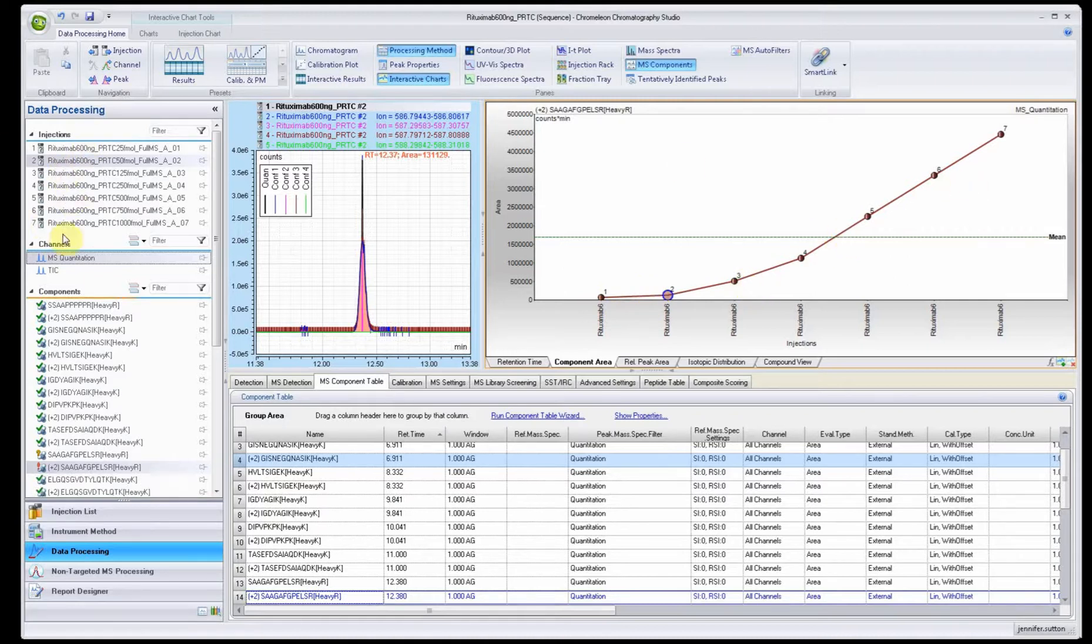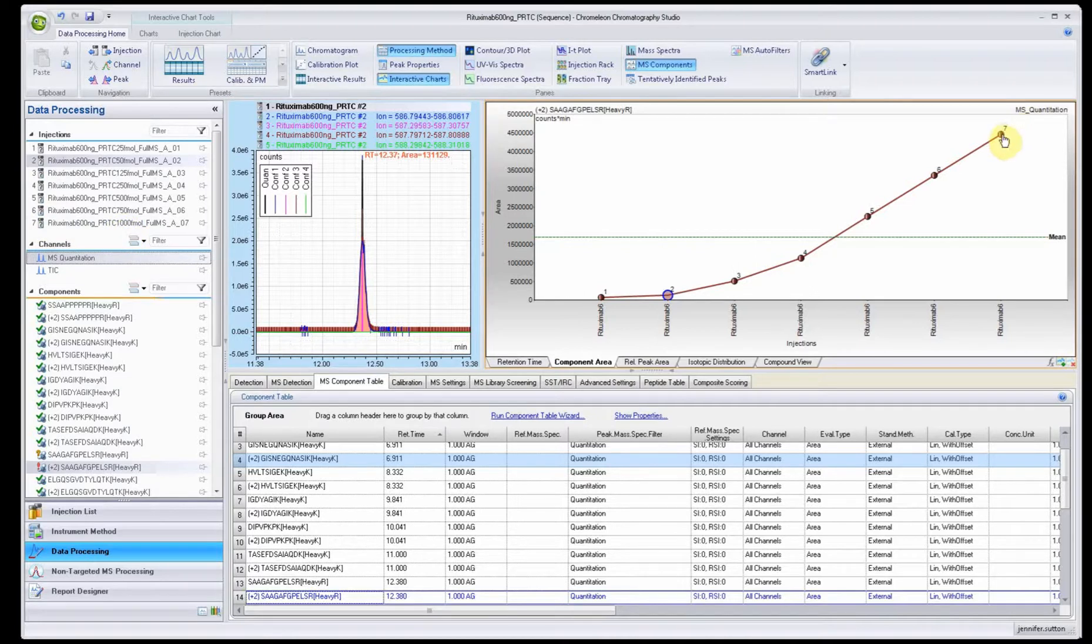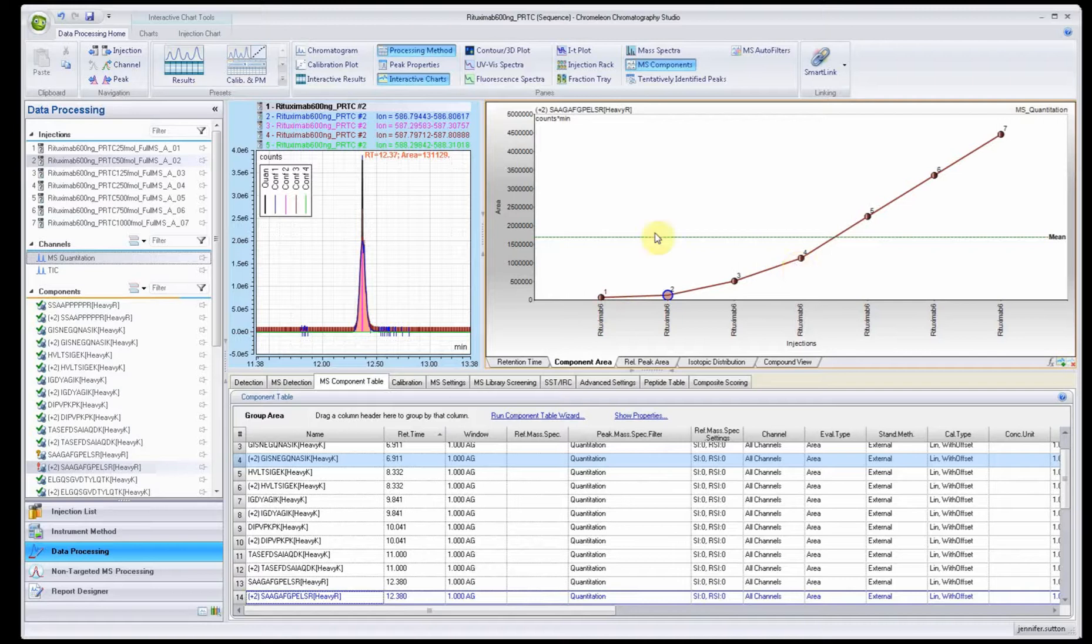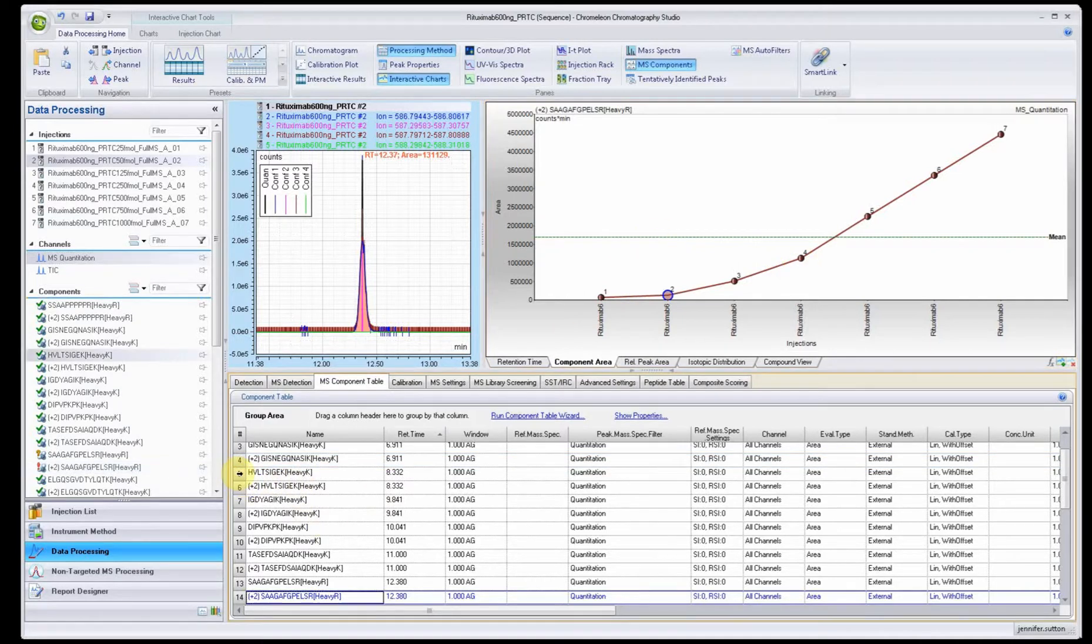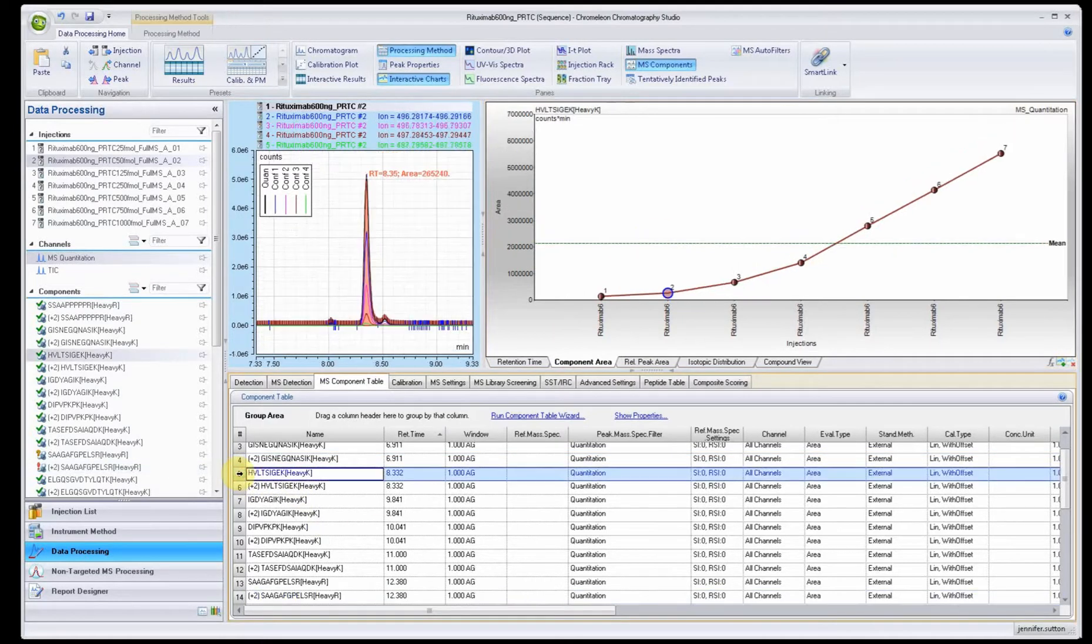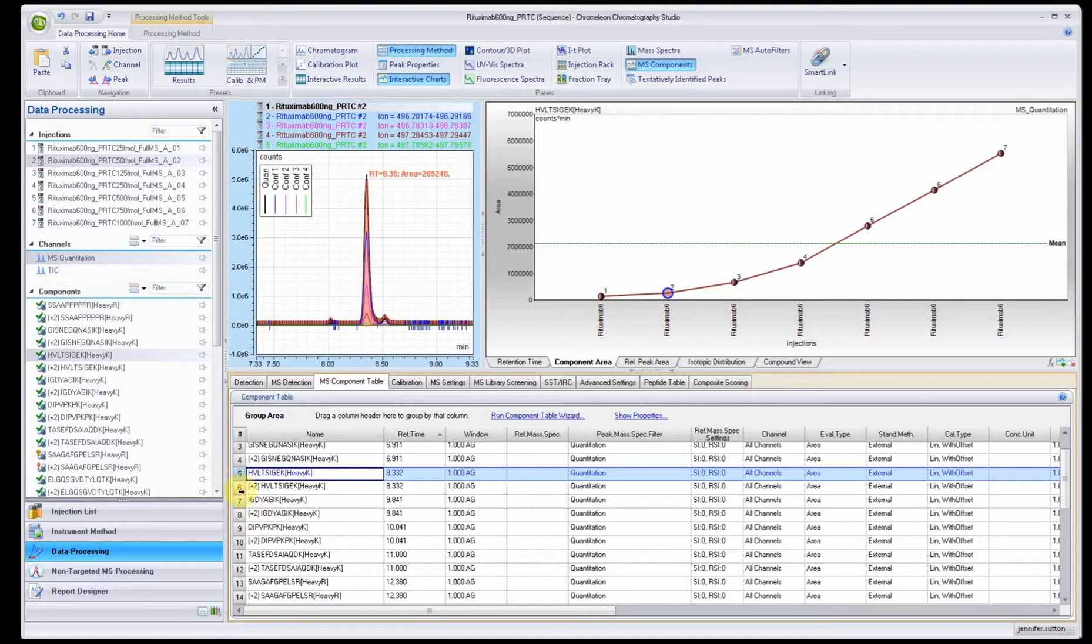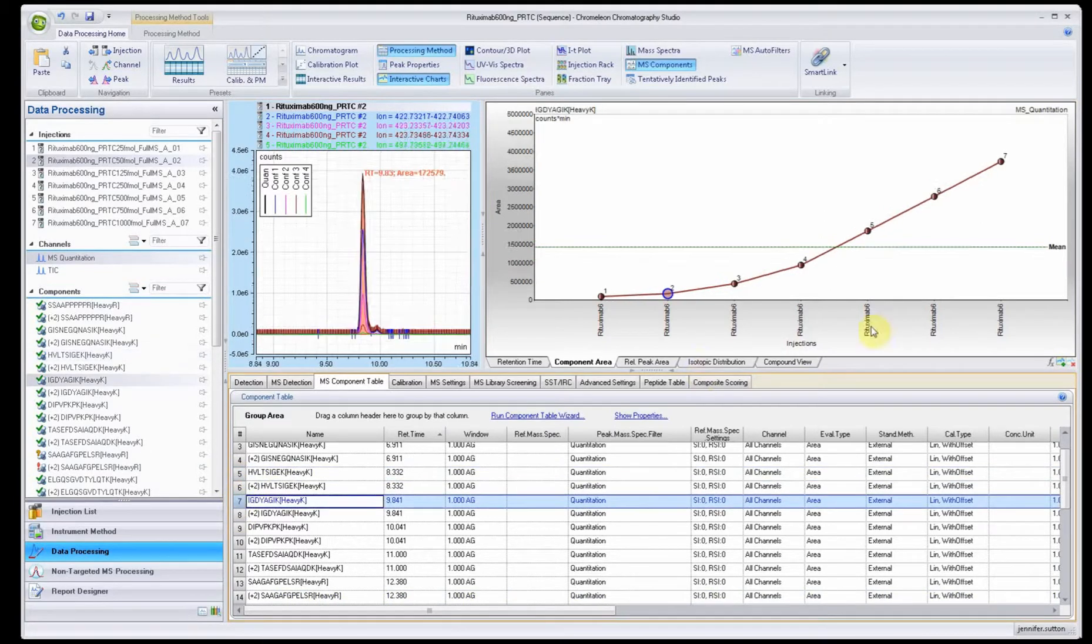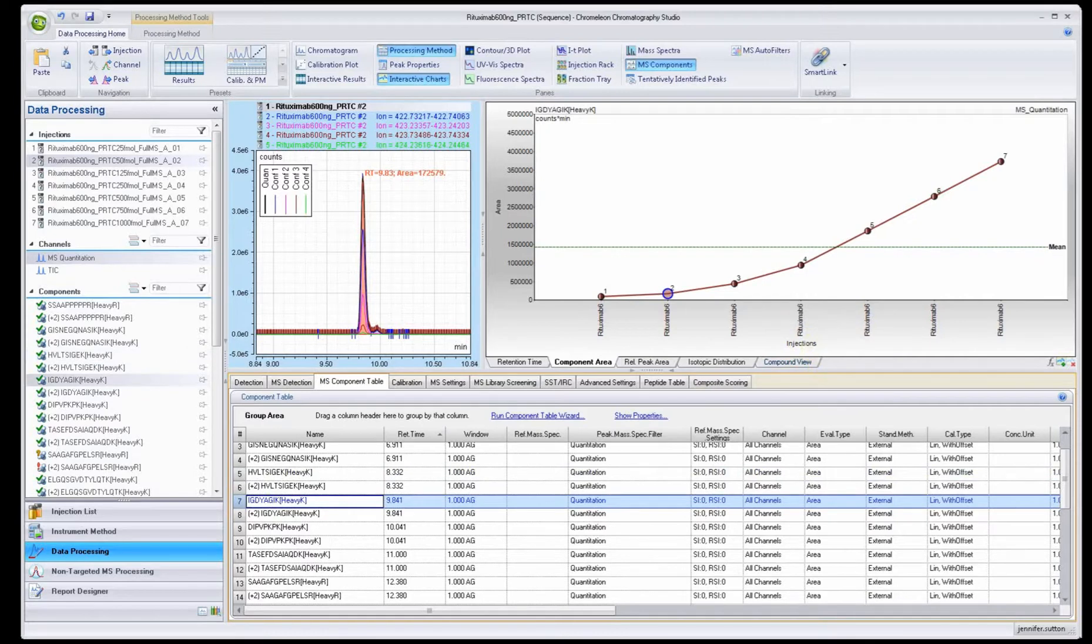You correspond the numbers here with the numbers over here for your numbers of injections. Number seven is the largest, so this is 1,000 femtomoles and then it goes down to 25 femtomoles. You can see that that's exactly what the spiking was supposed to do for the samples that we actually had. You can go through and click on each of the different peptides and you'll be able to see the plots and stuff will update. Well thank you very much.